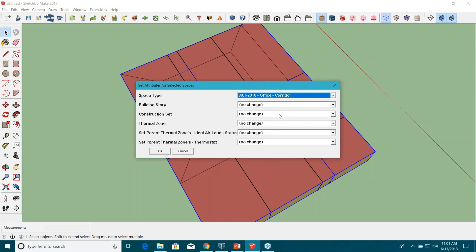When you select 'Corridor' as the space type, it assigns all those internal gain properties and schedules based on DOE reference buildings and ASHRAE 90.1 2010 compliance. The schedules brought into the interface are per DOE reference buildings — it's a good starting point, and you can update them later in the OpenStudio interface. We'll update those schedules and other things in the next video in about two weeks.